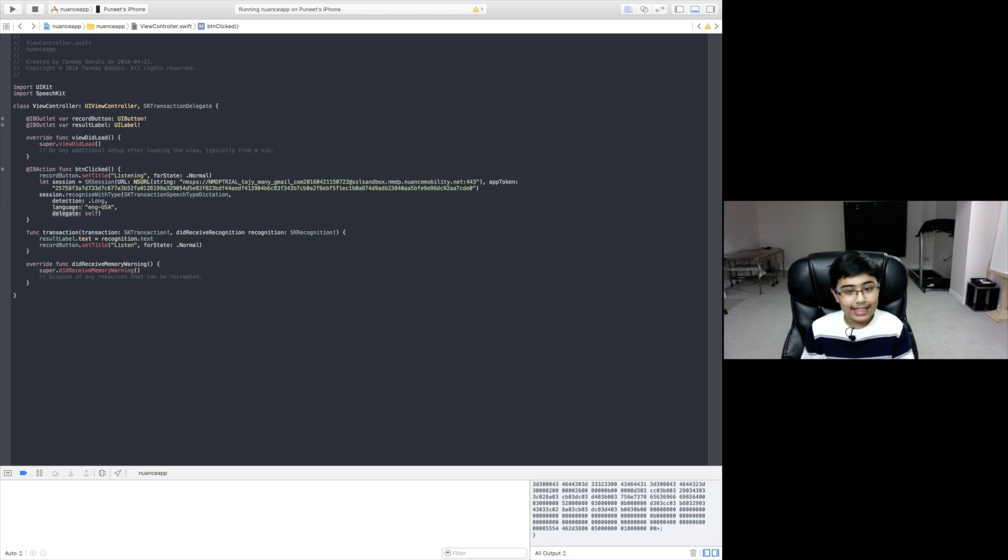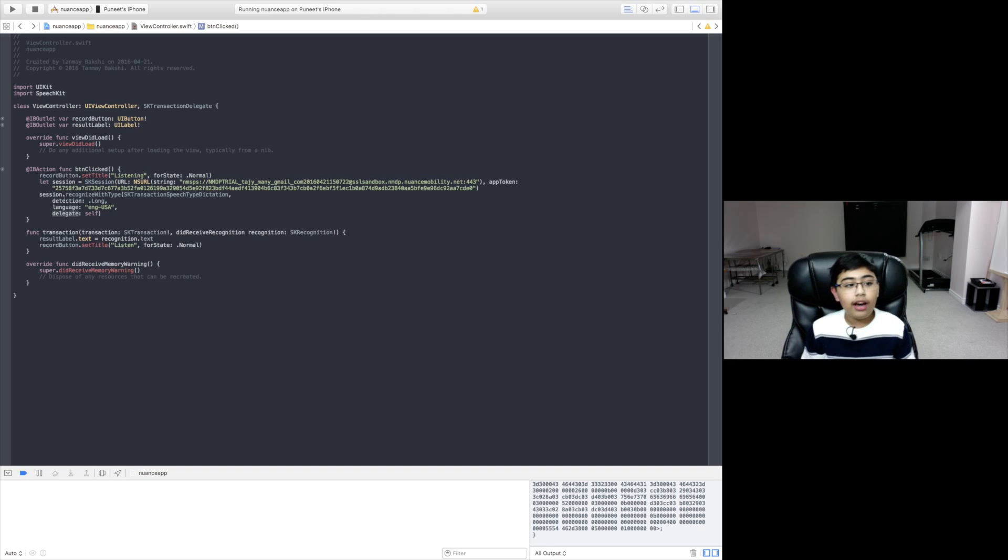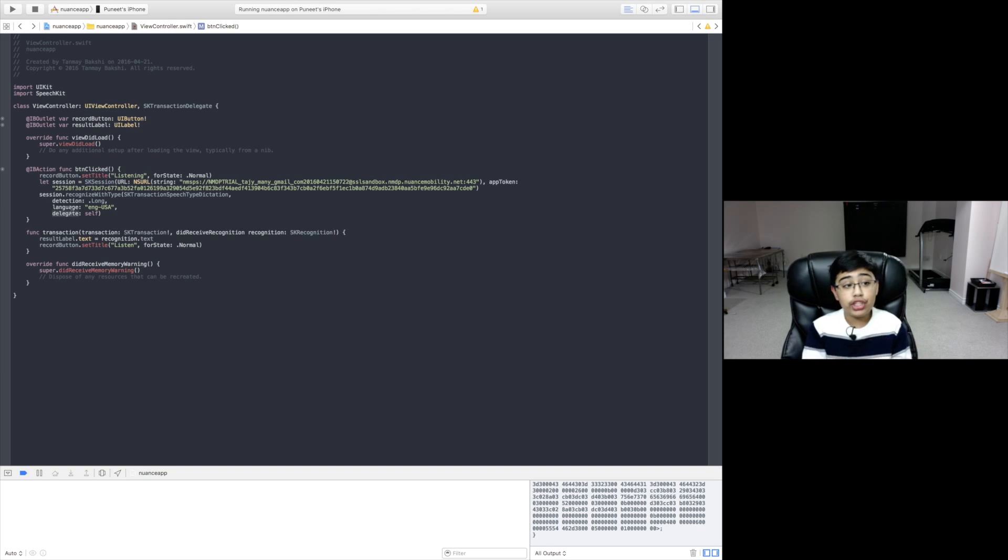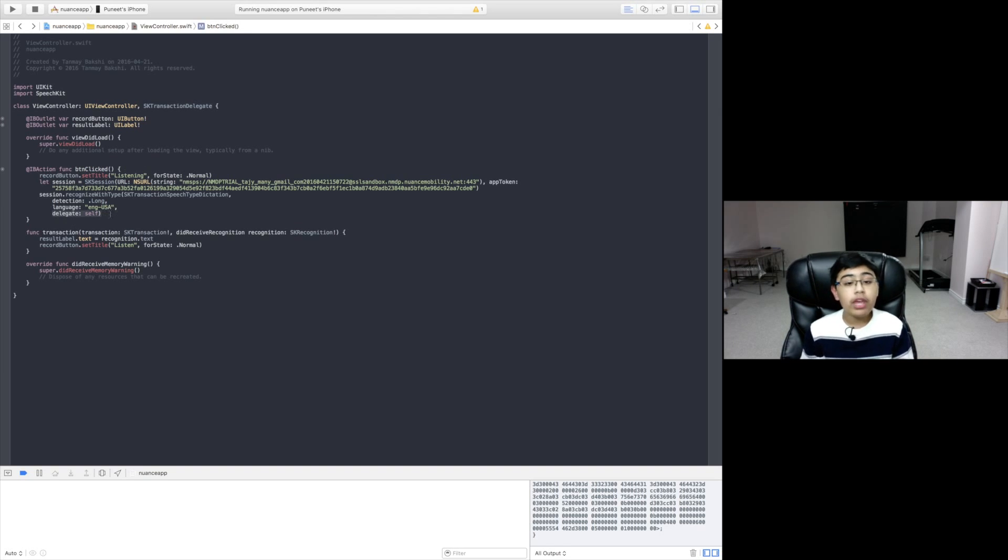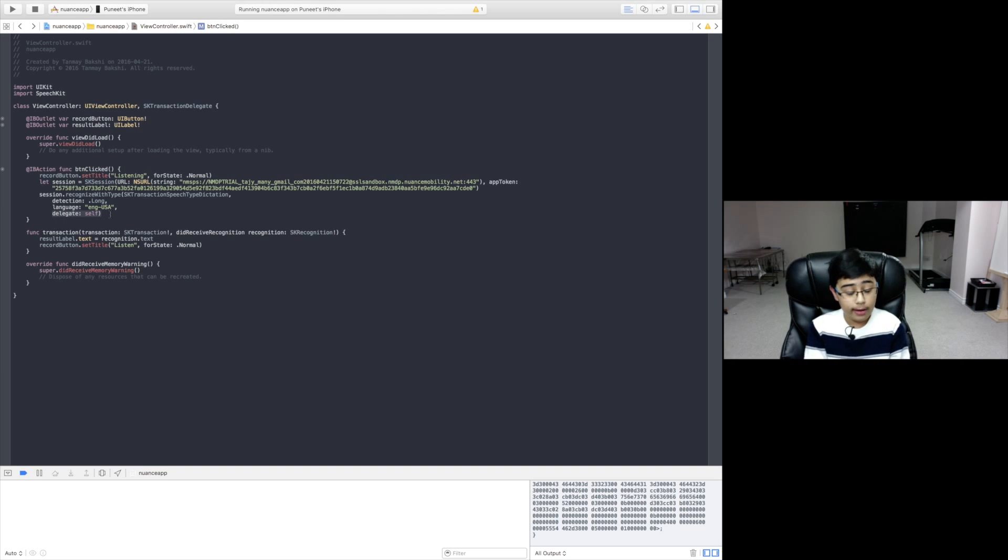Then we set the delegate. I don't know why I keep saying delegate. Then we set the delegate of that session to self because we are conforming to that protocol. And there has to be a reason for it. So this is why we're actually doing that. That's basically what we're going to do there.